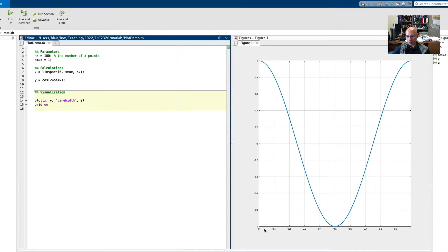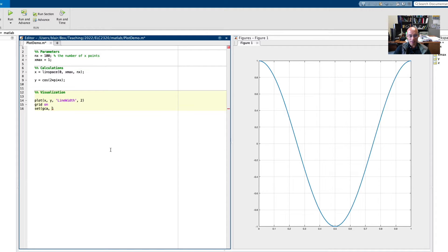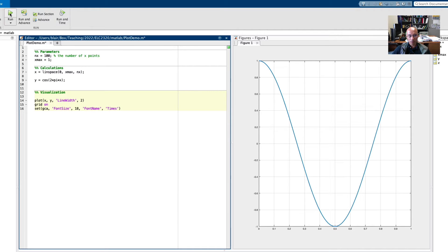Another thing is I like to use a better font instead of the default. So I use set. There's a set function. The first argument is GCA for get current axis. That refers to this axis. And I will set its font name and font size. If we run that, I have a better looking font now.